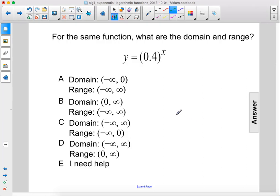For the same function, what are the domain and range? y equals 0.4 to the power of x.